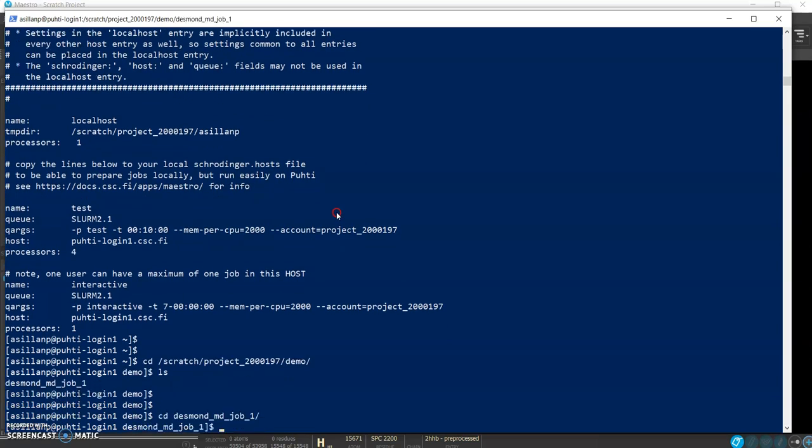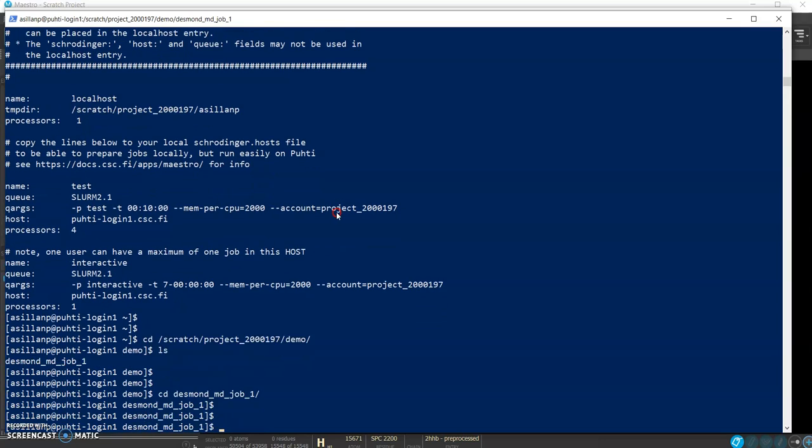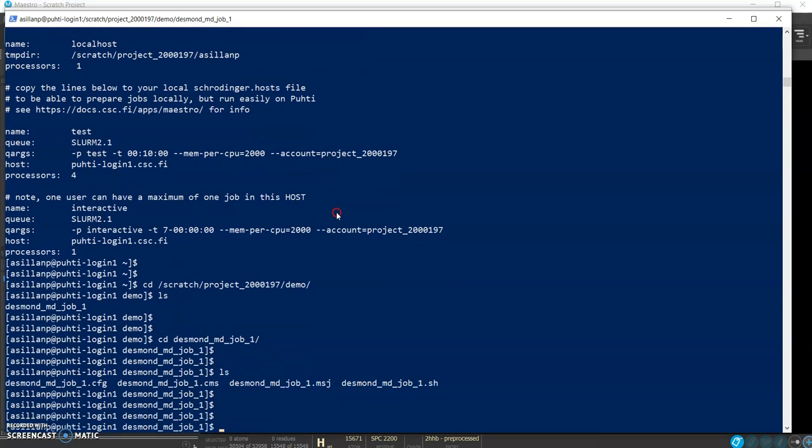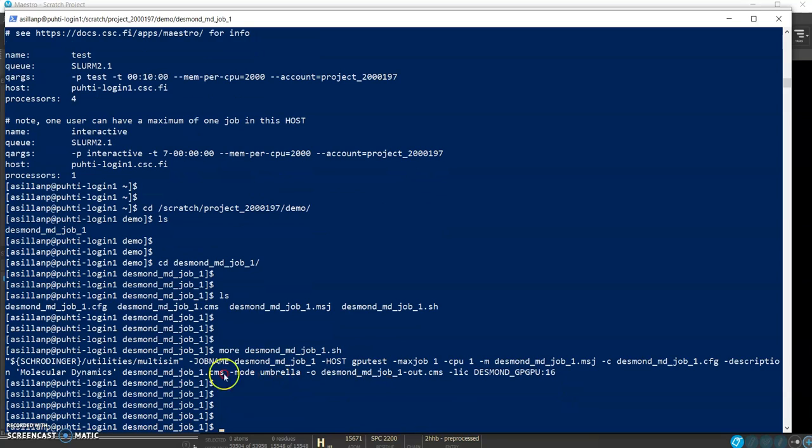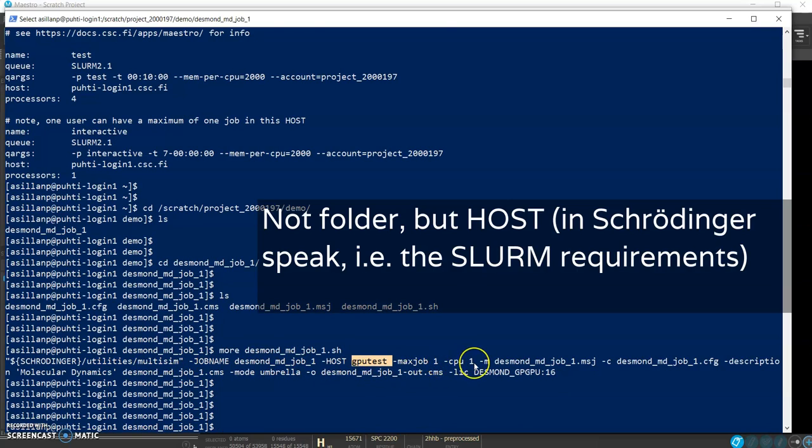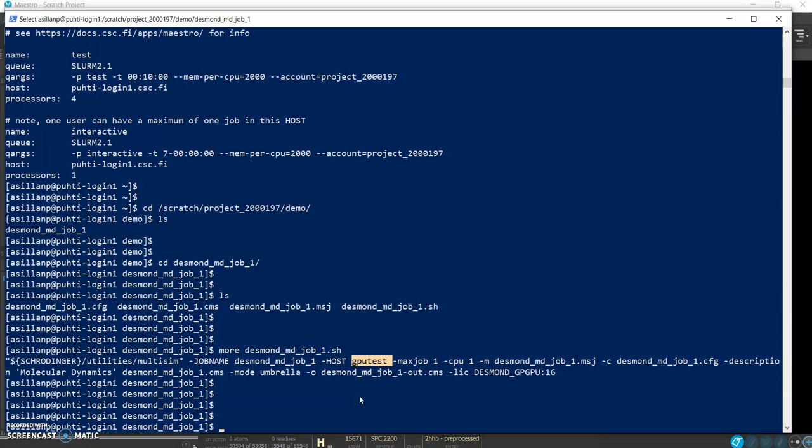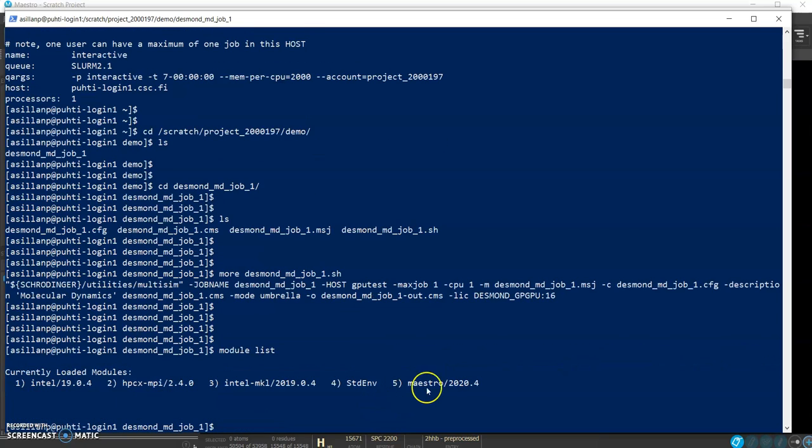So this is copying over the contents of the whole folder. Now in Puhti we should go to the same place. Here we see that the folder is appearing and here the beautiful thing is that we have this script that actually has everything needed to submit and run the simulation. We're specifying the GPU test folder, one job at a time and the other specifications. We have already maestro loaded so the only thing we need to do to submit it is to run the script.